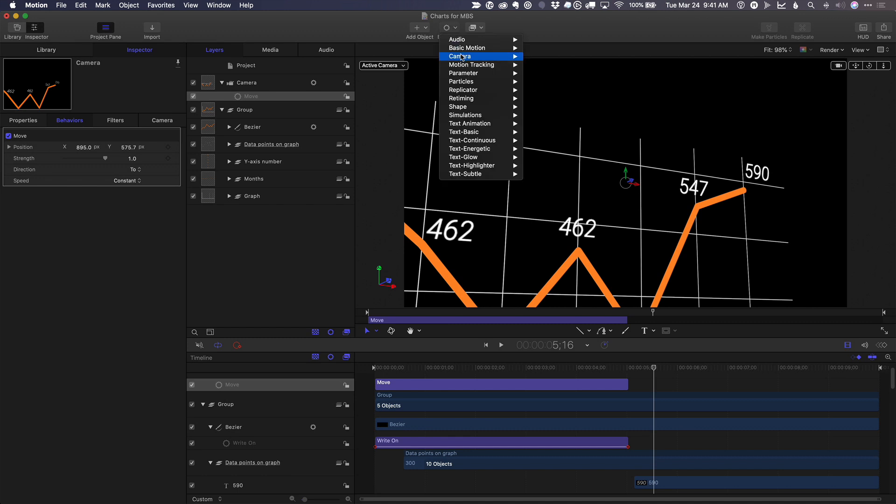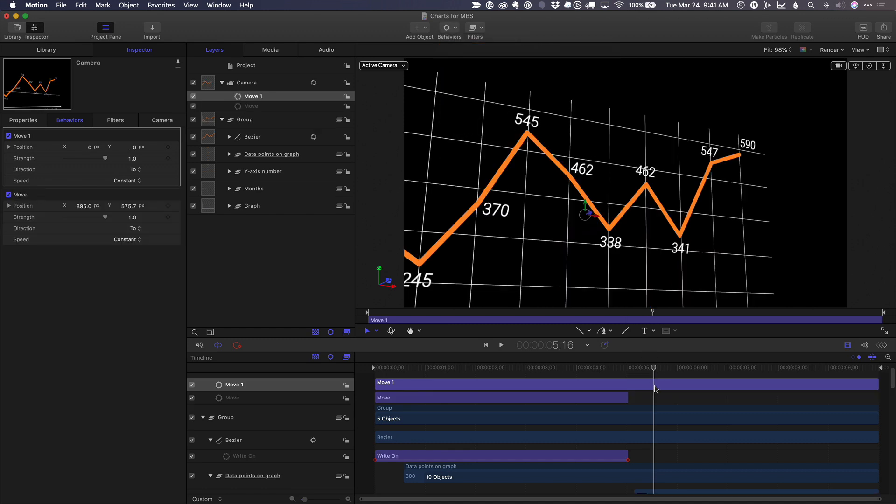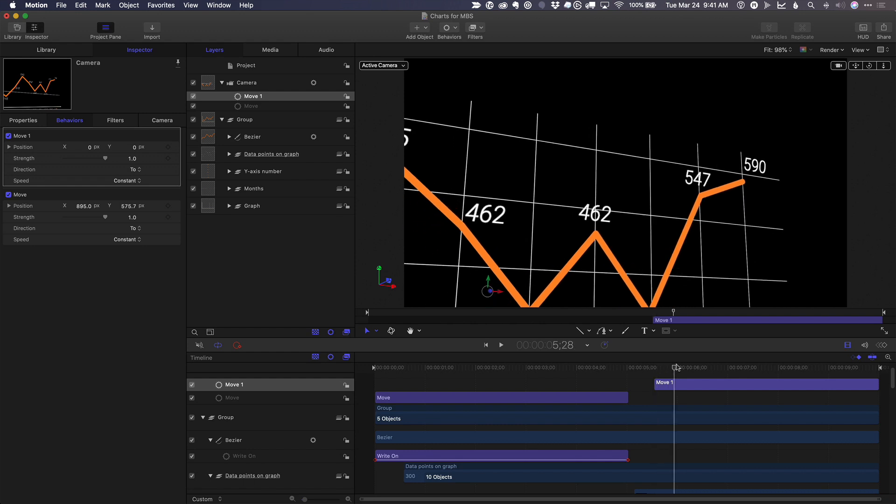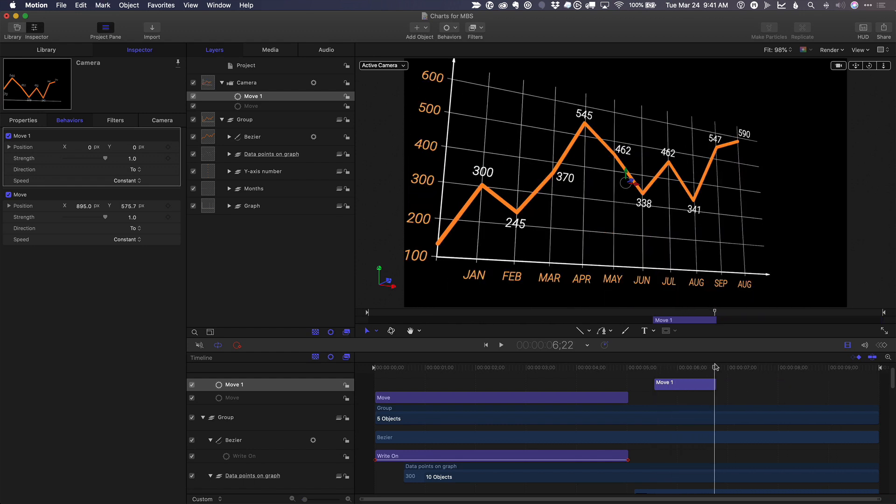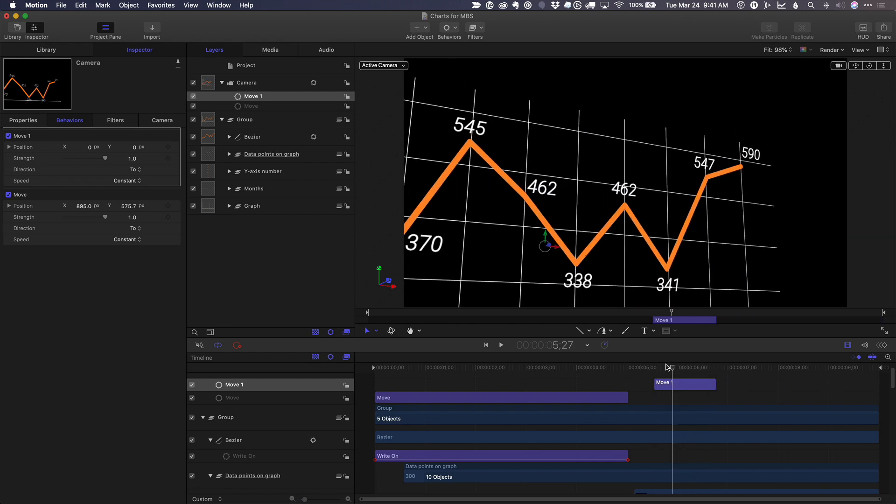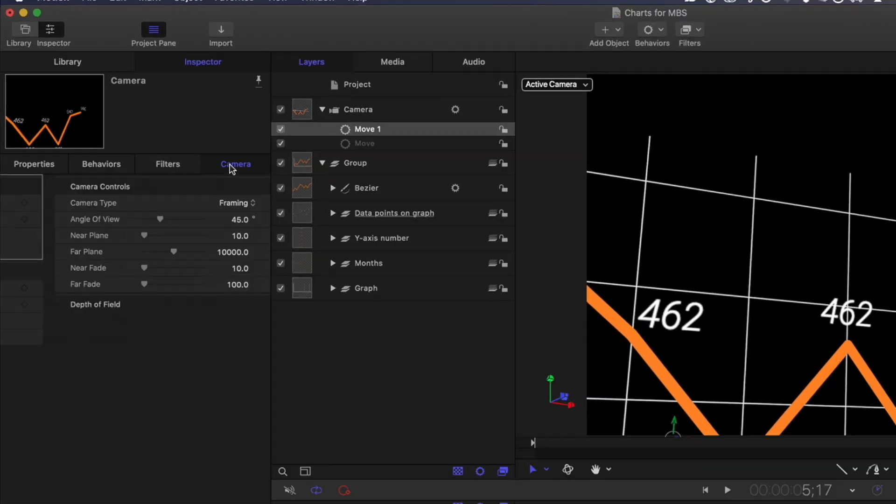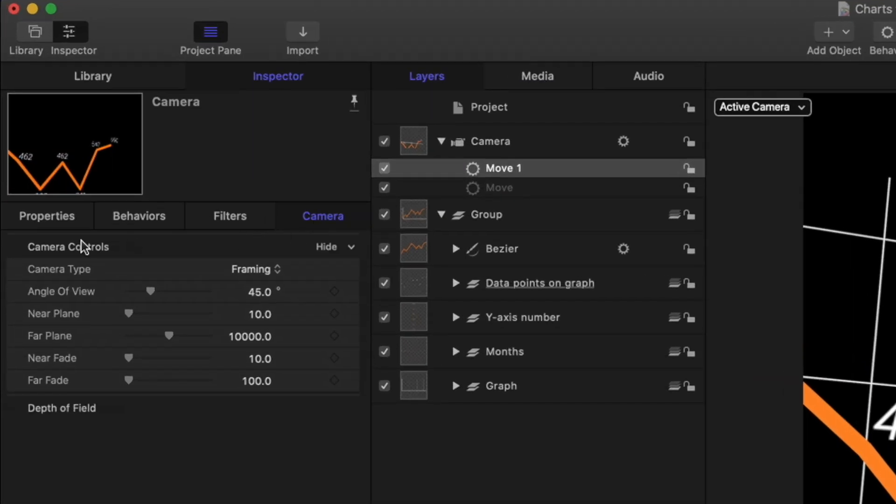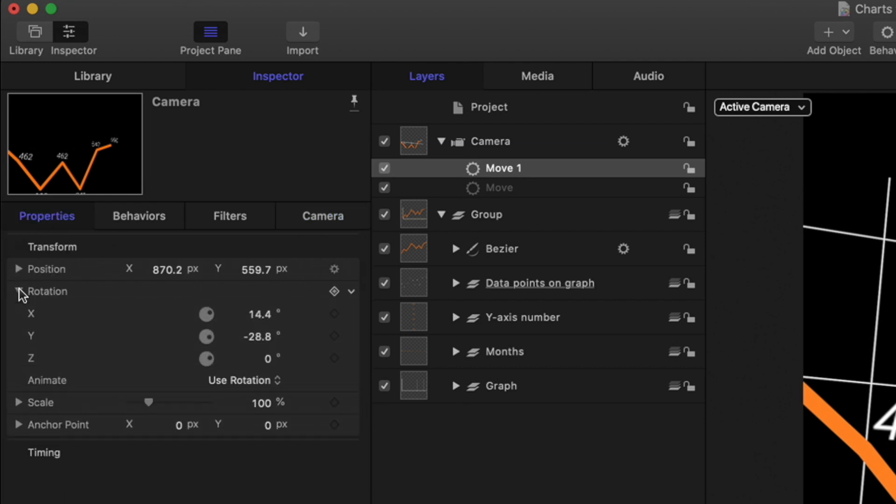And then maybe I'll add another move behavior right here. Behaviors, basic motion, move. I'll press I so it starts right here. And then O, so it ends right there. And during that move behavior, also go to the inspector, select the property tab.